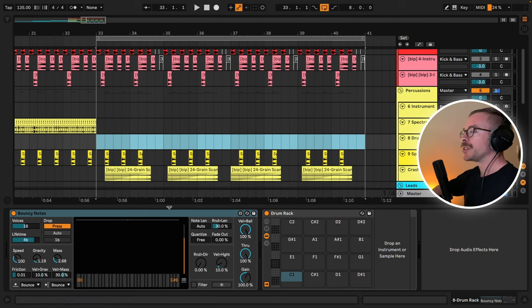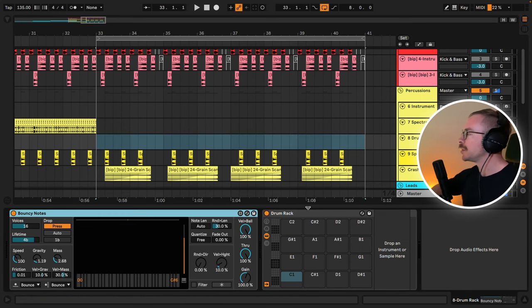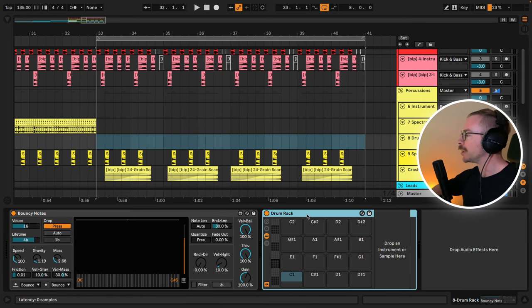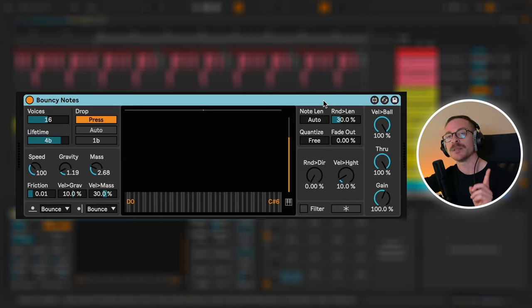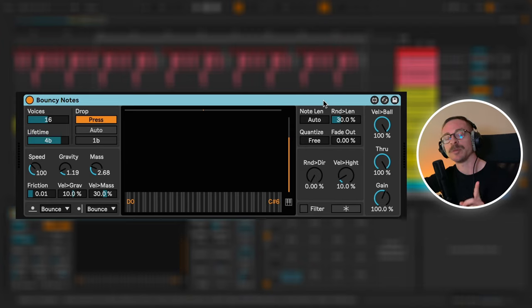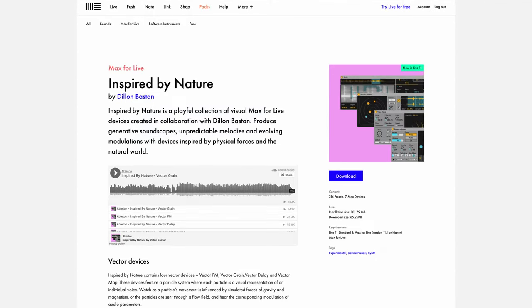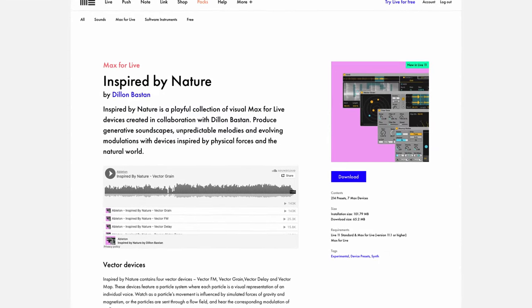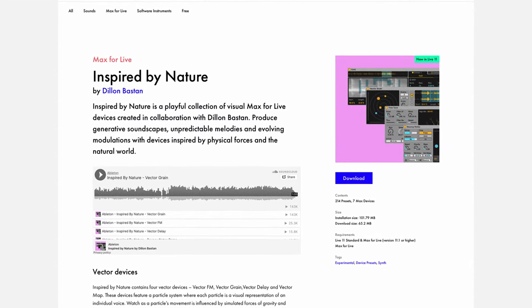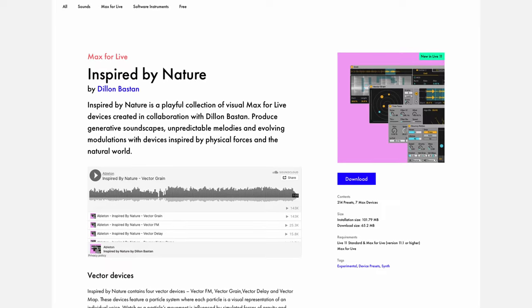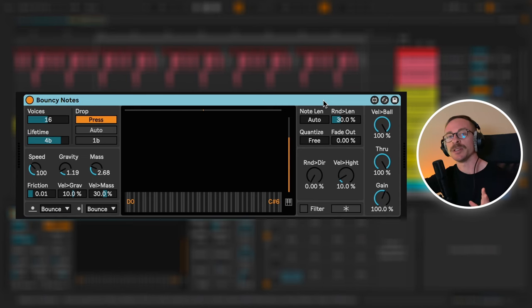With technique number three, we will easily create some drum fills. So on a MIDI channel, I have bouncy notes and a drum rack. If you're not familiar with bouncy notes, this is a Max for Live device which was released with Ableton 11. It's free for download on the Ableton website. I would highly recommend you get it. It's a very interesting sequencer.